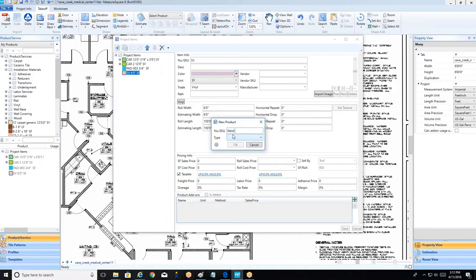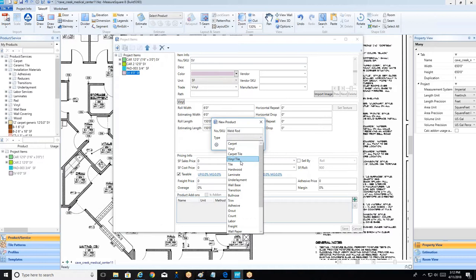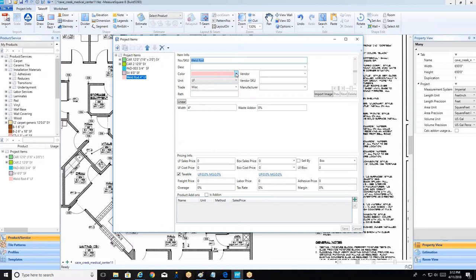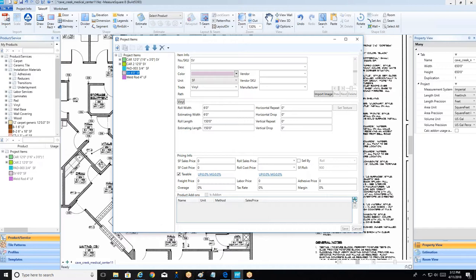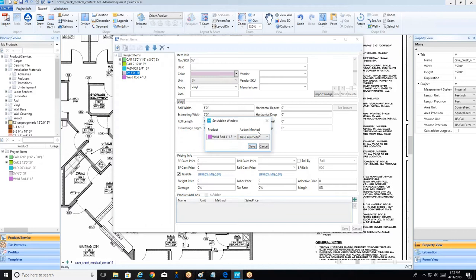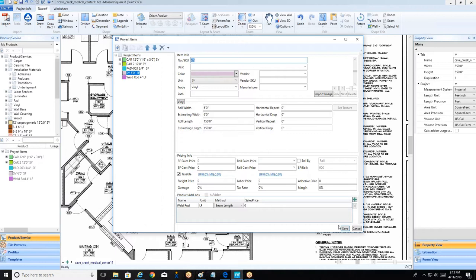This add-on method will give us some different options since this is a linear product. I can choose either a base perimeter, which would be great for a wall base, but the really nice thing is for sheet vinyl or even certain carpet situations, we can calculate this weld rod by our seam length. So as we're moving our seams around later on in the process, that weld rod calculation will be changing in real time, giving us an accurate count on that product by the seam length. Okay, that looks great — I see where you're going with this.